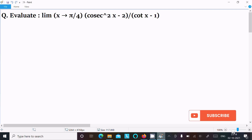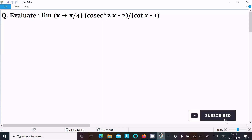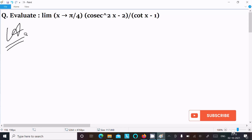In this video lecture I am going to evaluate the limit as x tends to π/4 of (cos²x - 2) divided by (cot x - 1). Let's see the answer. First, writing the given limit.